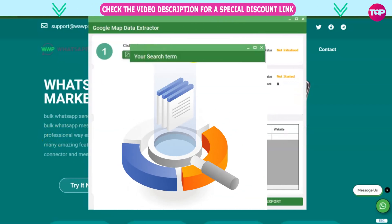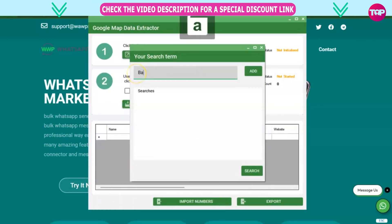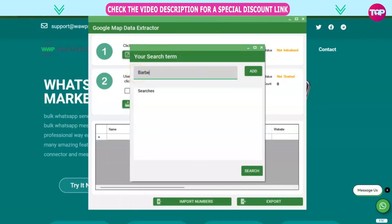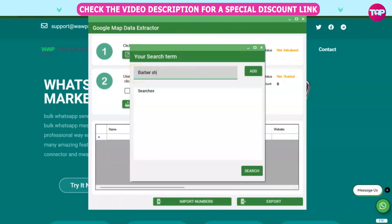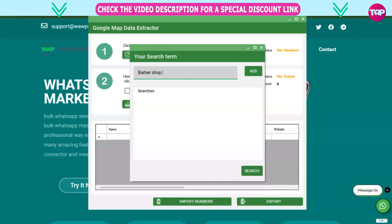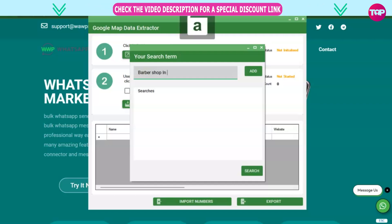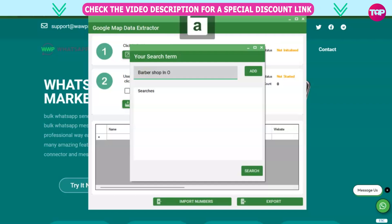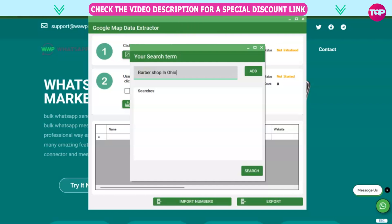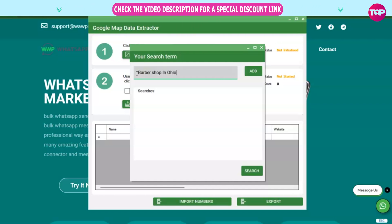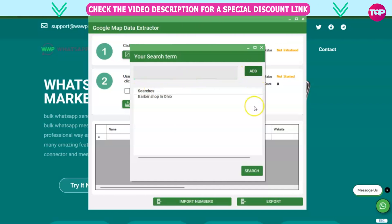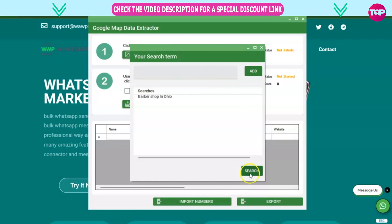Here you have to put your search term. Once you've done that in the search field, you're going to type in exactly what it is you're looking for. If you're looking for a barbershop in Ohio, then put it in the search field. Click on Add, and then click on Search.